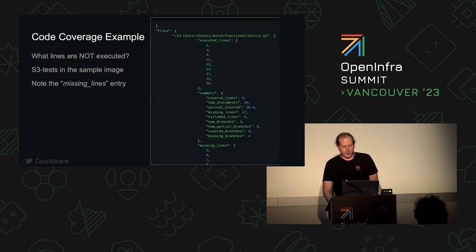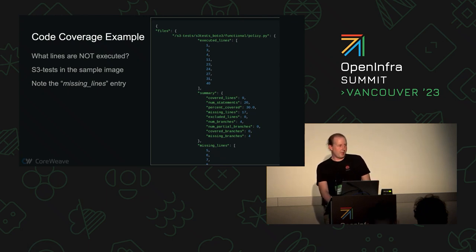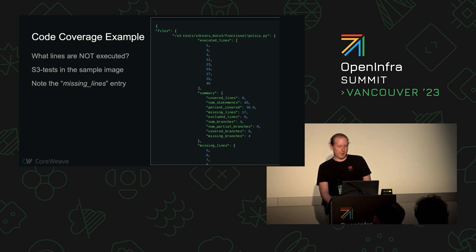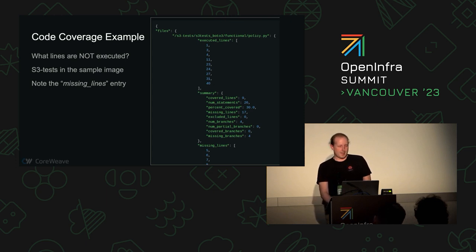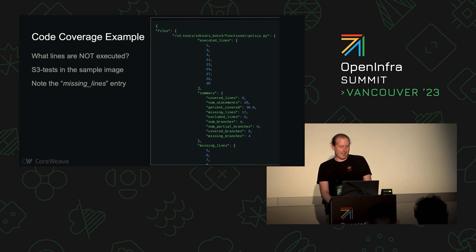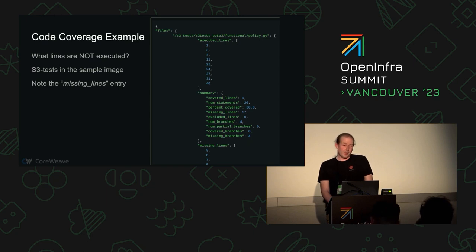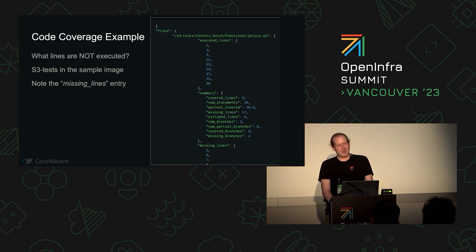Jumping to the easier version to read — the Python stuff — we ran this and checked which lines didn't wind up being used. This is a sample showing the S3 tests itself rather than Boto lines, as it was much easier to read. There's the missing-line section: those chunks of lines didn't get executed when we wanted them to. It turns out there was a piece of dead code in S3 tests — let's clean that up, because now we know it's something we're not testing.